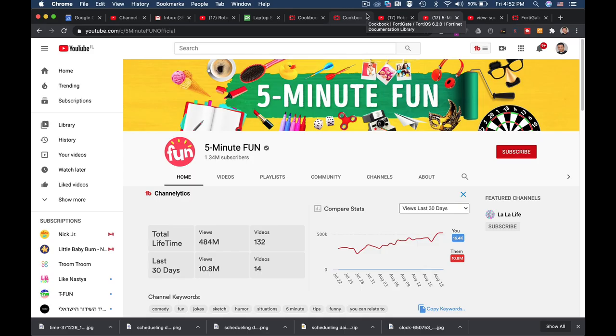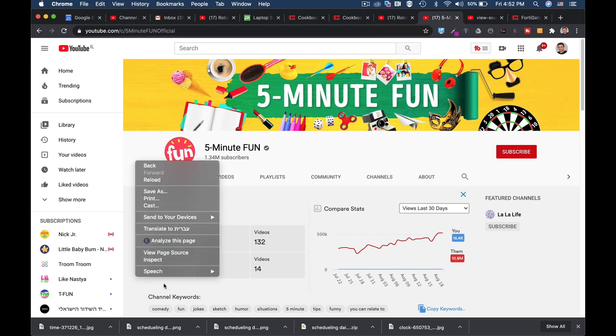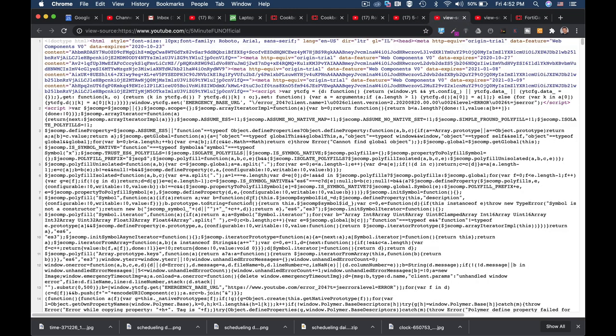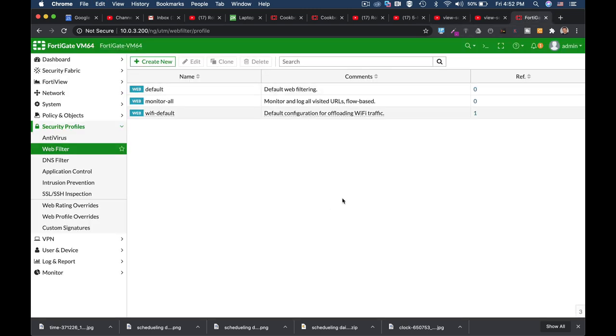To put a specific YouTube channel on a blacklist, you will need to get hold of the channel's unique ID. You can do it in several ways. One of them is to right-click with your mouse, view page source, ctrl+F, channel ID, and just copy the channel ID that you wish to block. Let's copy it and get back to our FortiGate.